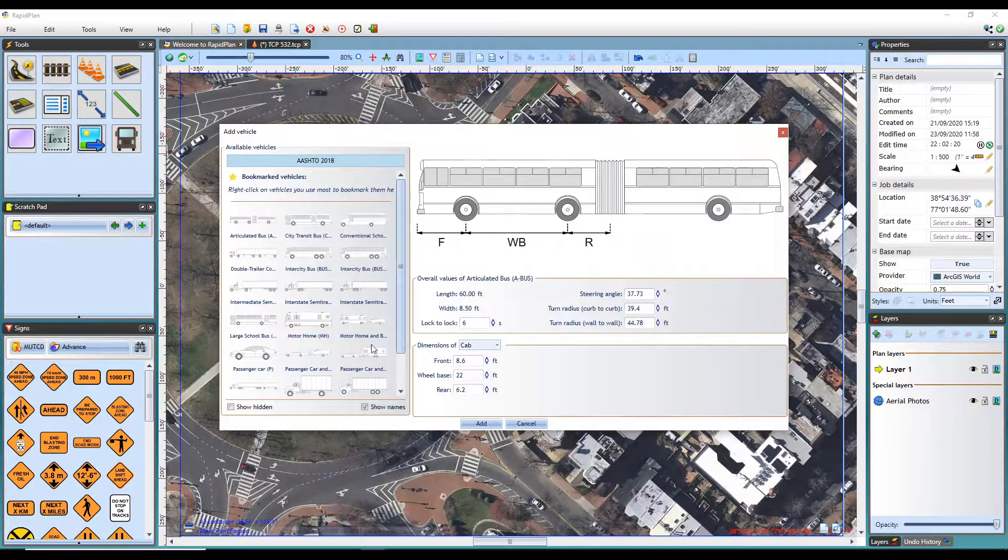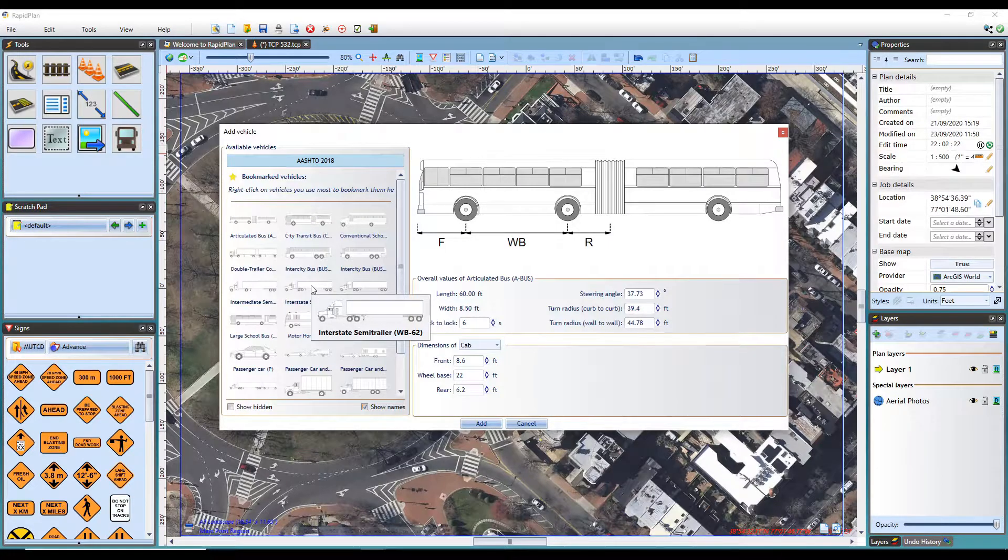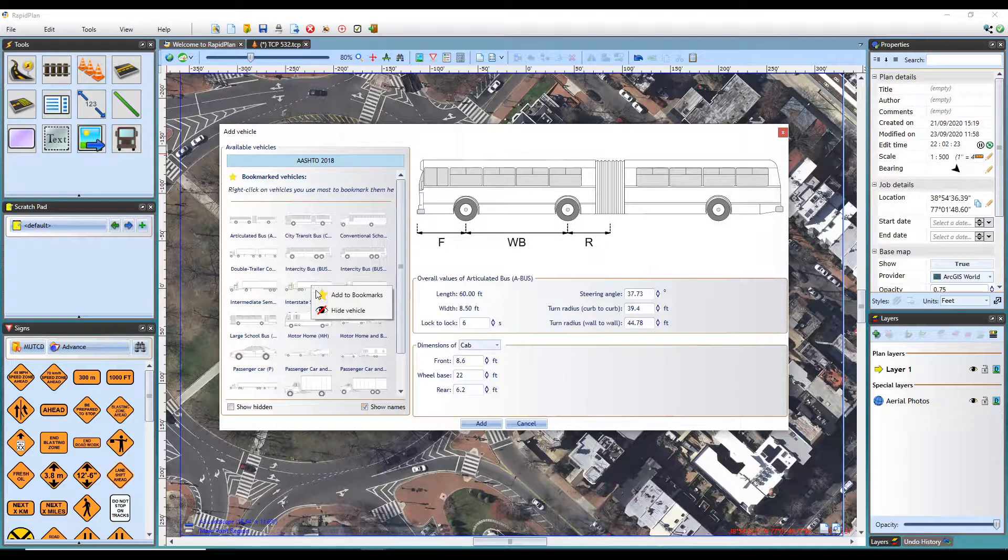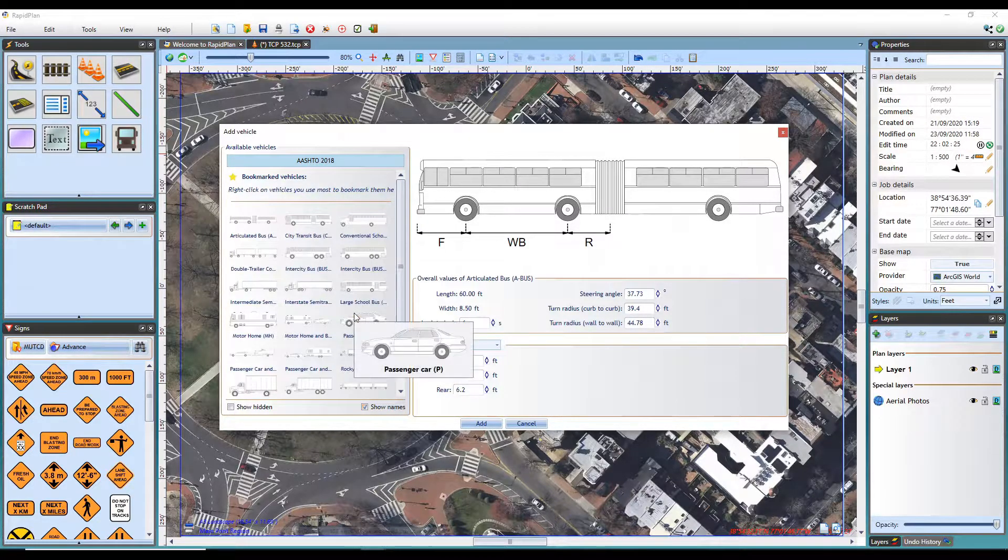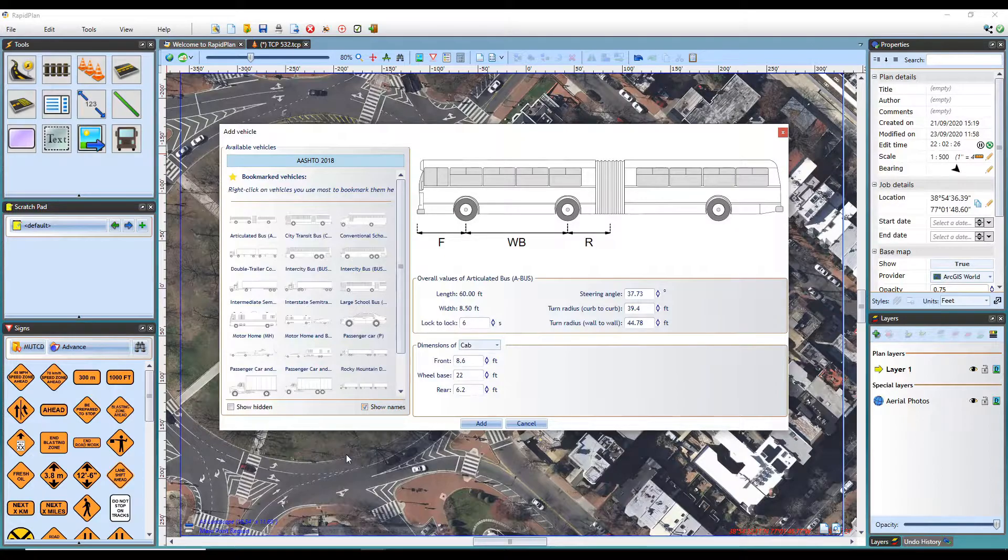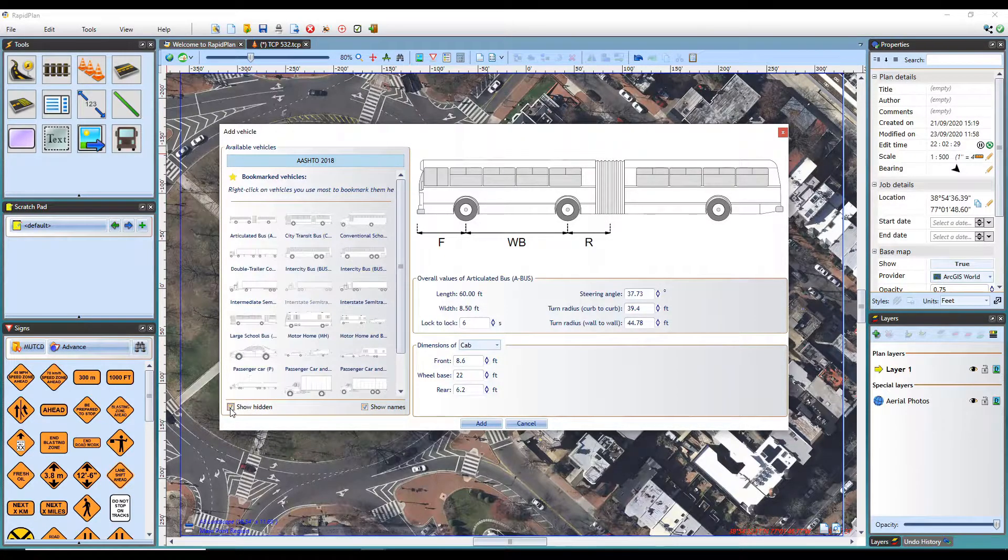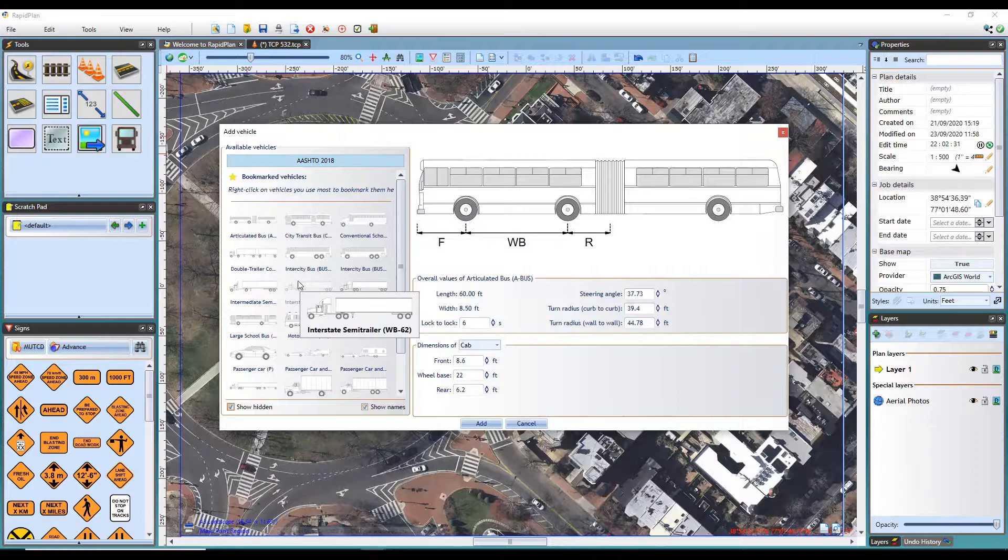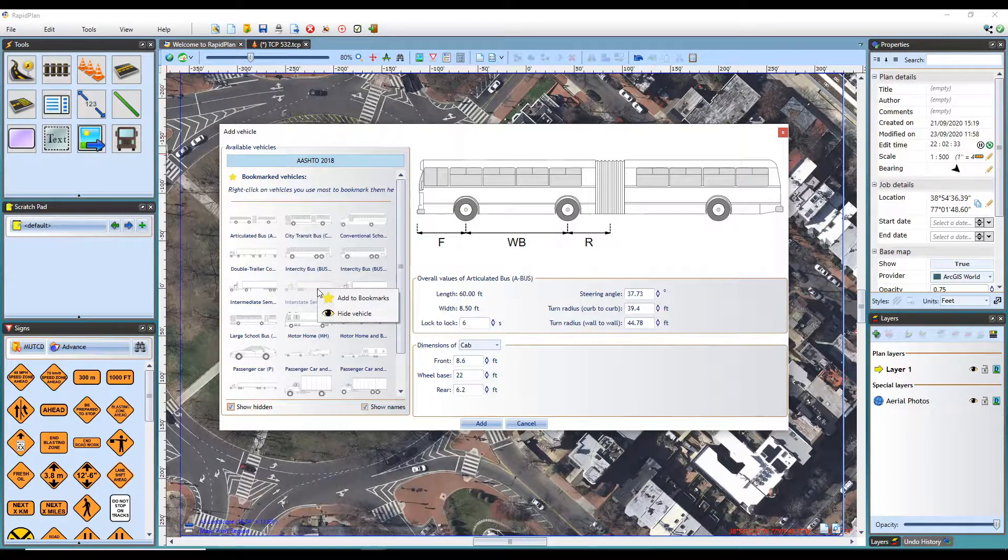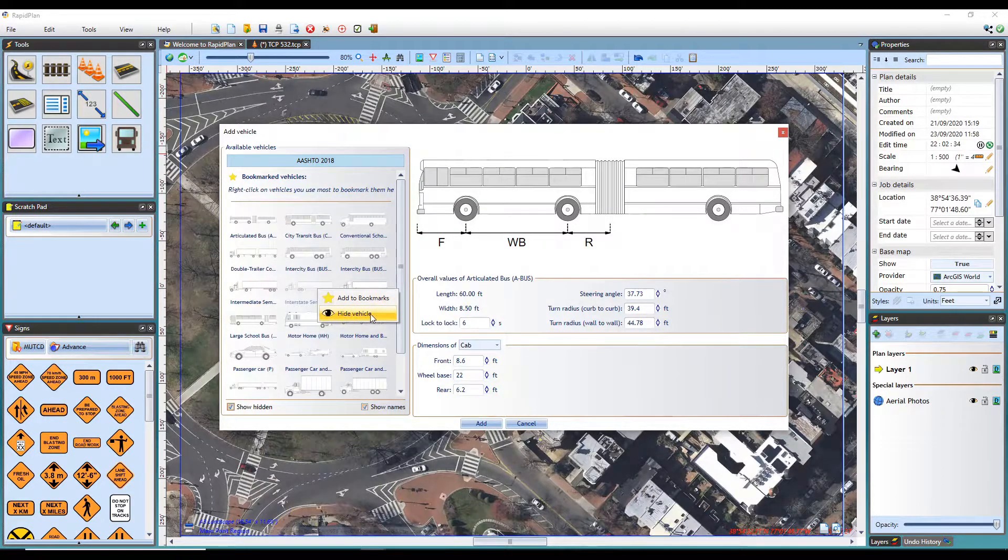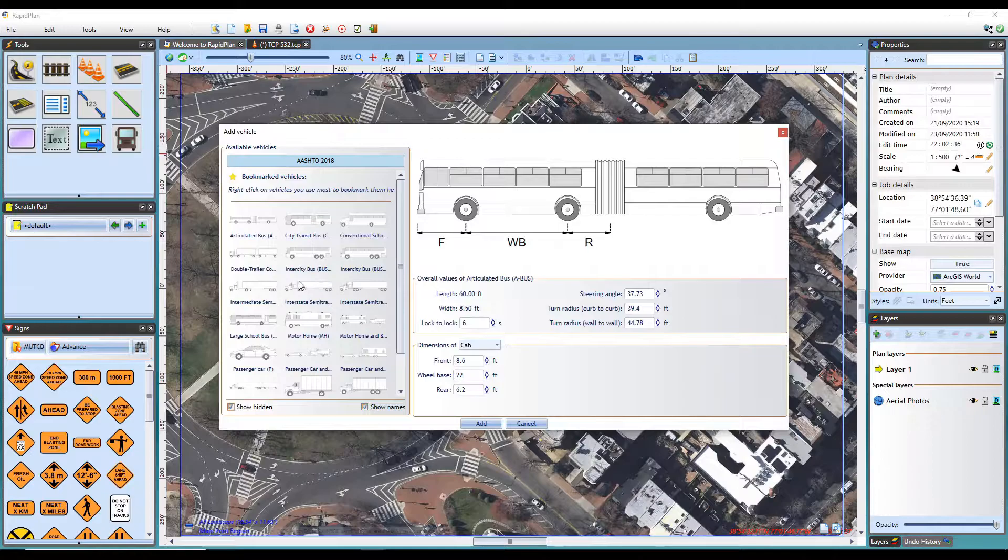Alternatively, you can hide any vehicles from the library by right clicking and selecting hide vehicle. Hidden vehicles can then be shown by clicking show hidden vehicles. They are greyed out but can then be unhidden by right clicking and selecting hide vehicle again.